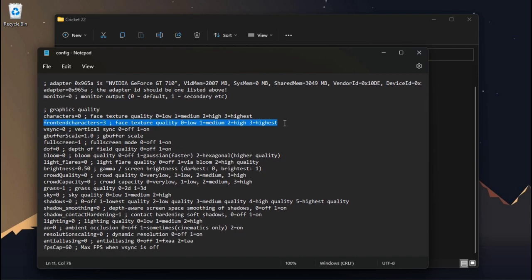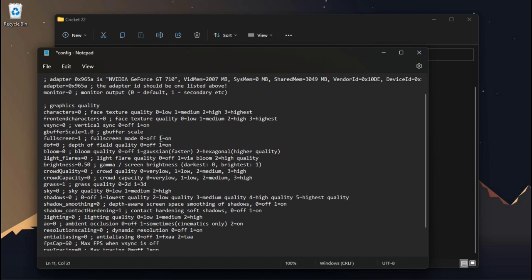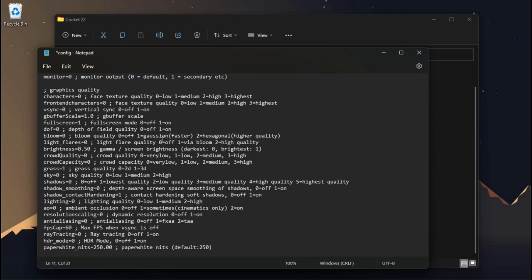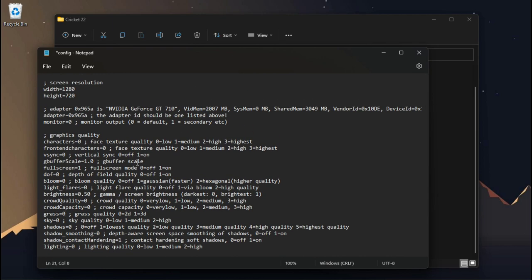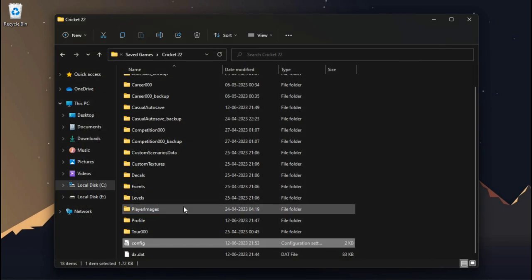Now change some other values to their lowest. You can also download this file from the description. Now save it and make sure to set the file attributes to read only.